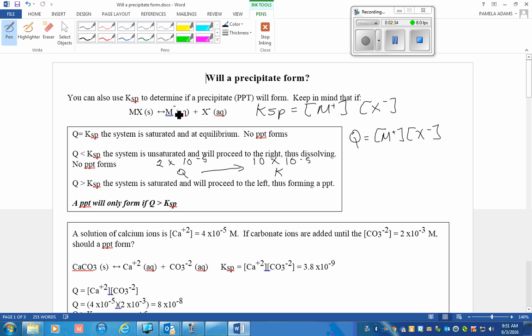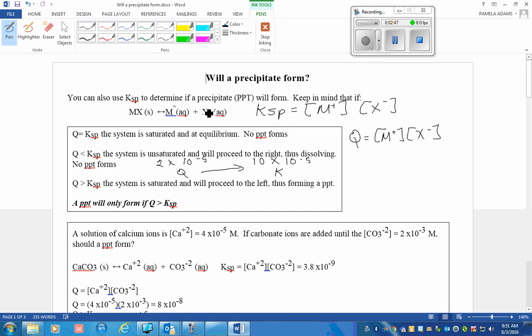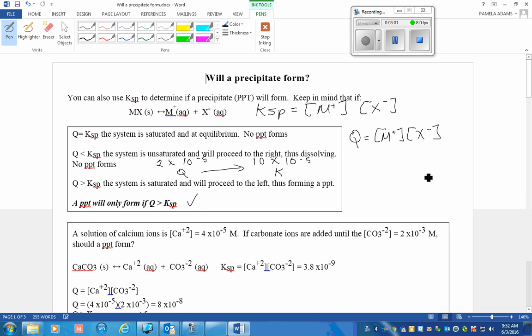A precipitate will form when a solid is made. On the other hand, if K values are smaller than Q values, then we will need for the Q values to decrease, which means we would need a reverse reaction to take precedence over the forward reaction, so more solid will be made and a precipitate will be formed.